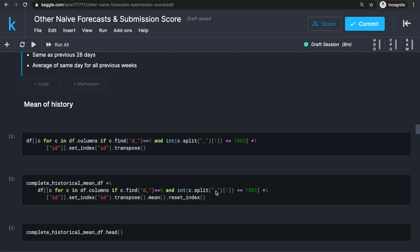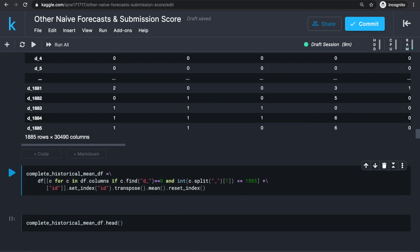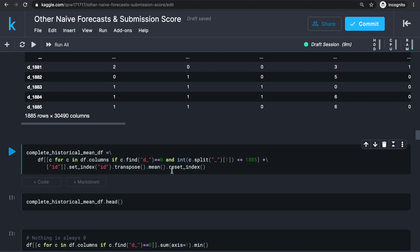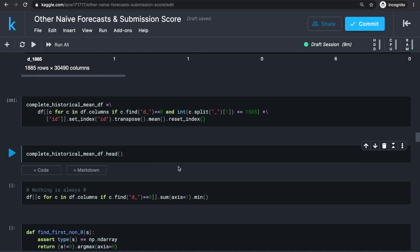To get the historical mean, we want to get columns starting with 'D_' for day number less than or equal to 1885, which is the last day before our local forecast days. We also take the ID column, use it as index, and take the transpose. After this, we get a data frame where each column name stores all historical daily unit sales for a level 12 series. At this point, we use the dot mean function, reset index, and store the result in a variable called completeHistoricalMeanDF.